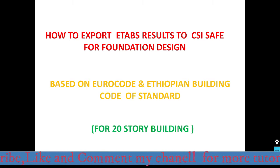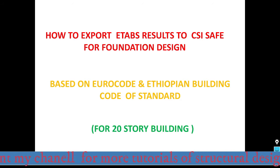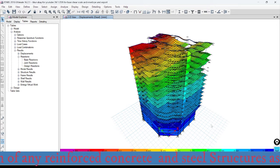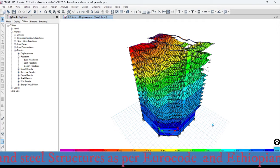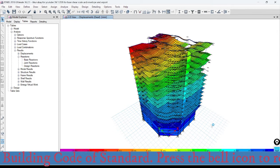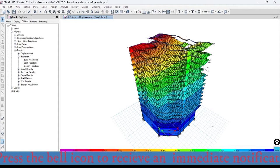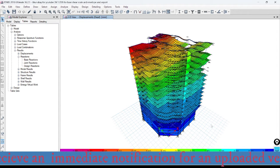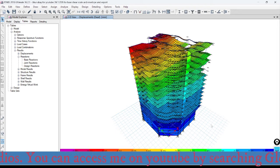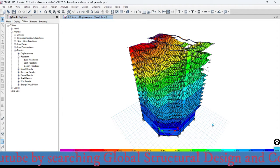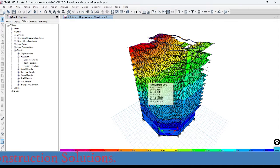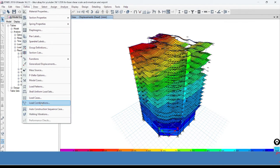Today's tutorial is the way of exporting ETABS results to CSI SAFE for foundation design based on the European building code of standard. Let's go to the previously analyzed multi-story building. Before exporting all the results to CSI SAFE, we have to be sure that all the load combinations are properly combined as per the Ethiopian and European building code of standard for the simplicity of interpretation of the foundation design results. Go to the Define menu and go to the Load Combination list.